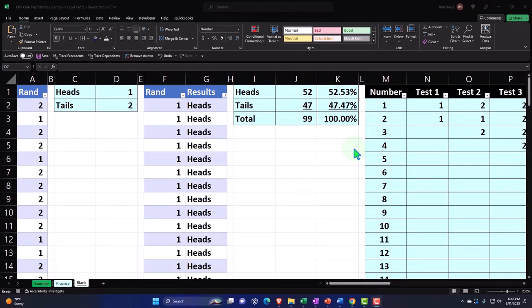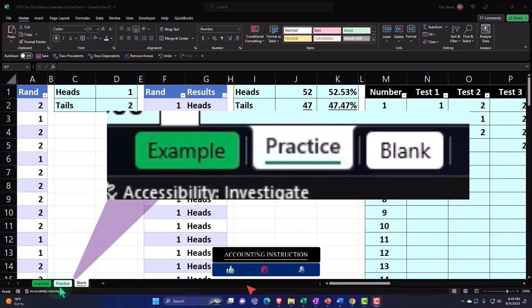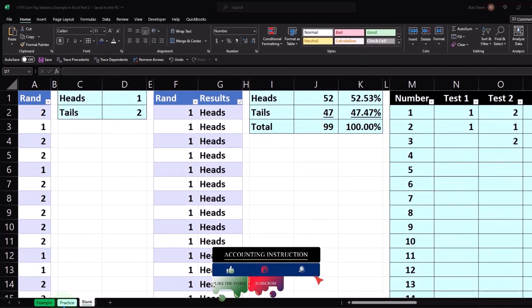We will be continuing on with the practice problem in a format where you might be able to simply open a blank worksheet starting from here going forward as well. If you do have access to this workbook, there are three tabs down below: example, practice, and blank. The example tab is essentially an answer key, the practice tab has pre-formatted cells so you can go right to the heart of the practice problem, and the blank tab is where we started with a blank worksheet so we can practice formatting as we work through the practice problem.